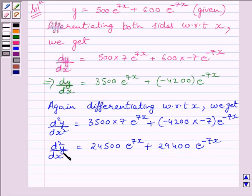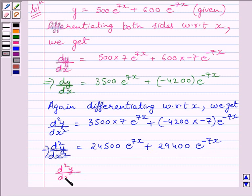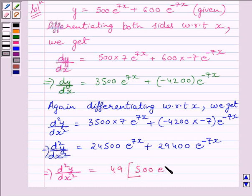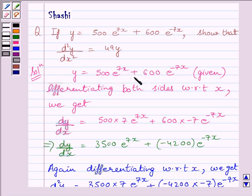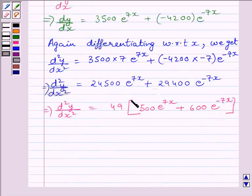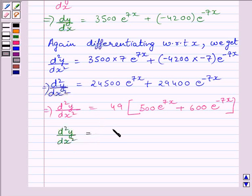The second derivative d square y upon dx square is equal to 24500 e raised to the power 7x plus 29400 e raised to the power minus 7x. Taking 49 as a common factor, we get d square y upon dx square is equal to 49 multiplied by 500 e raised to the power 7x plus 600 e raised to the power minus 7x. We know that 500 e raised to the power 7x plus 600 multiplied by e raised to the power minus 7x is equal to y, so we substitute y for this bracket, and we get d square y upon dx square is equal to 49y.